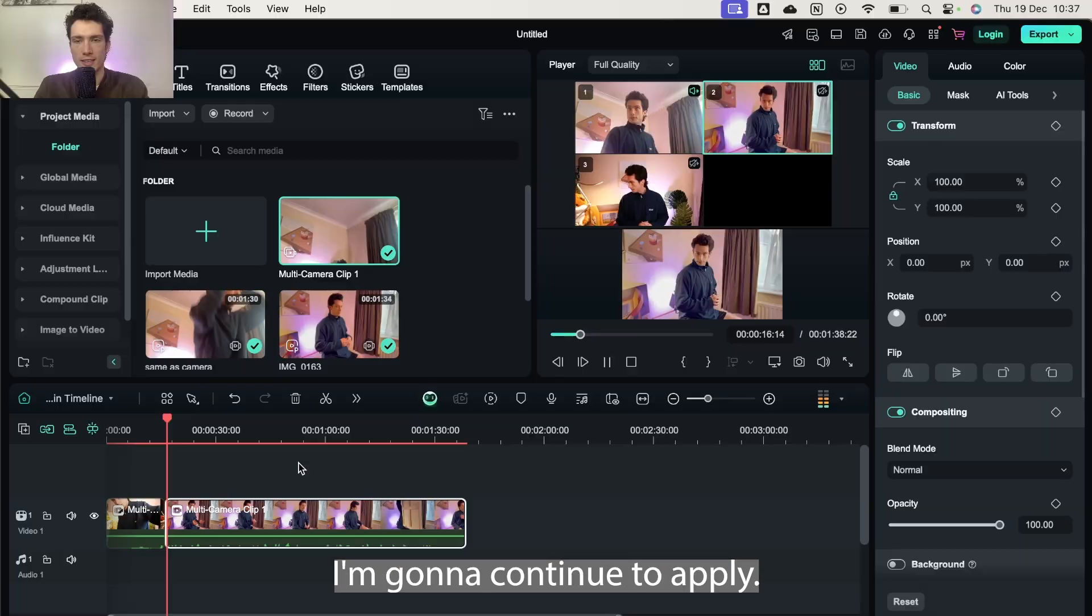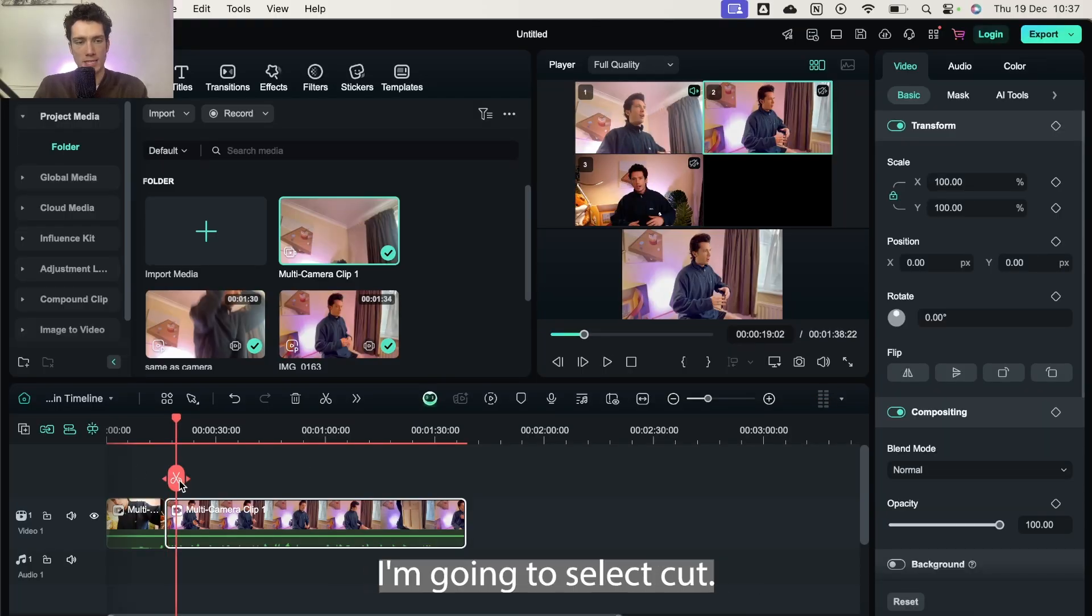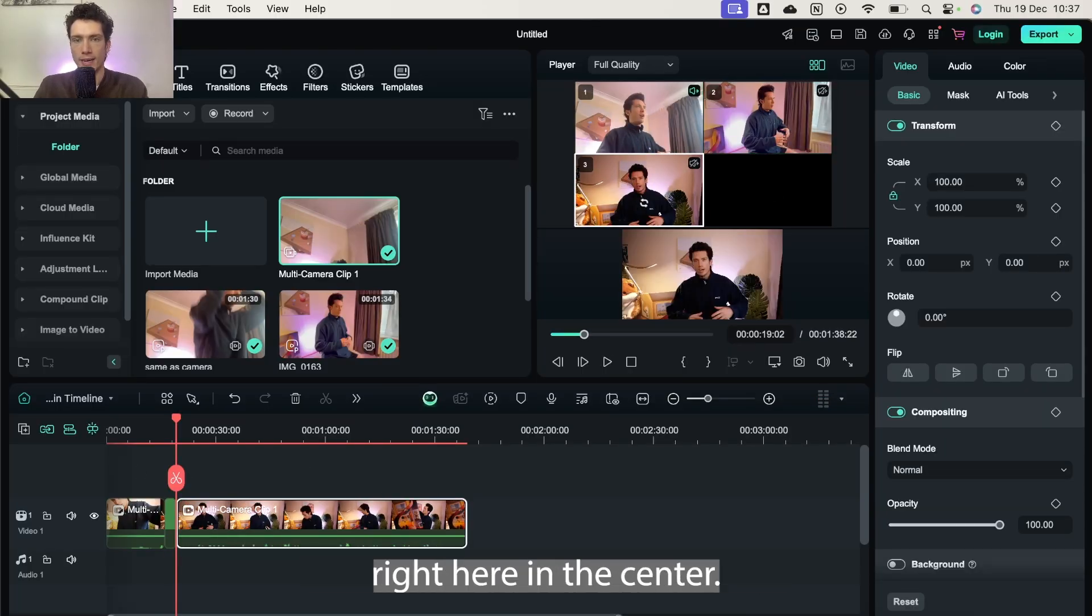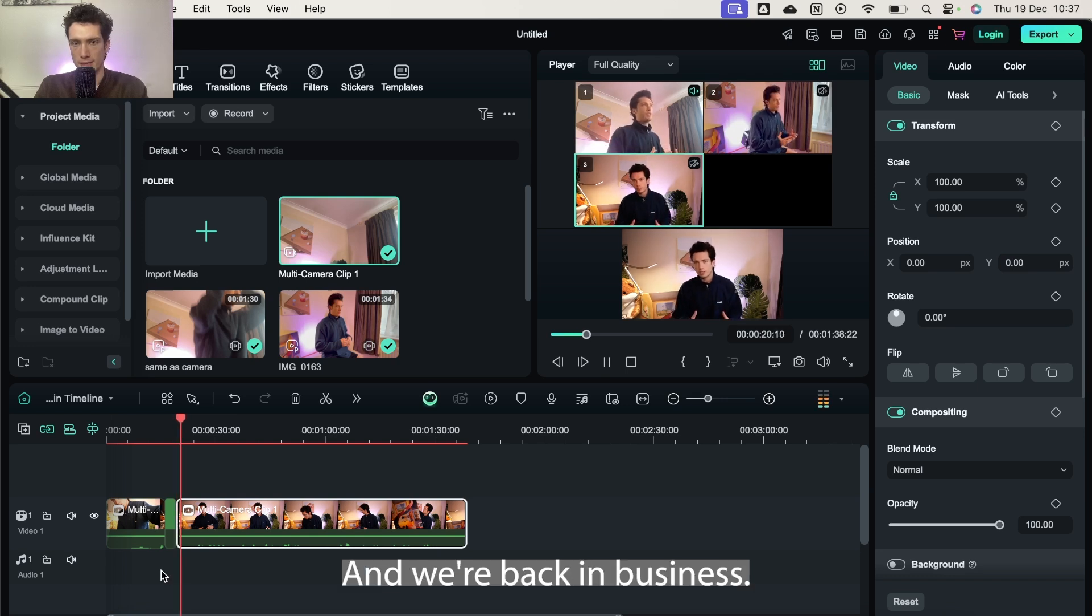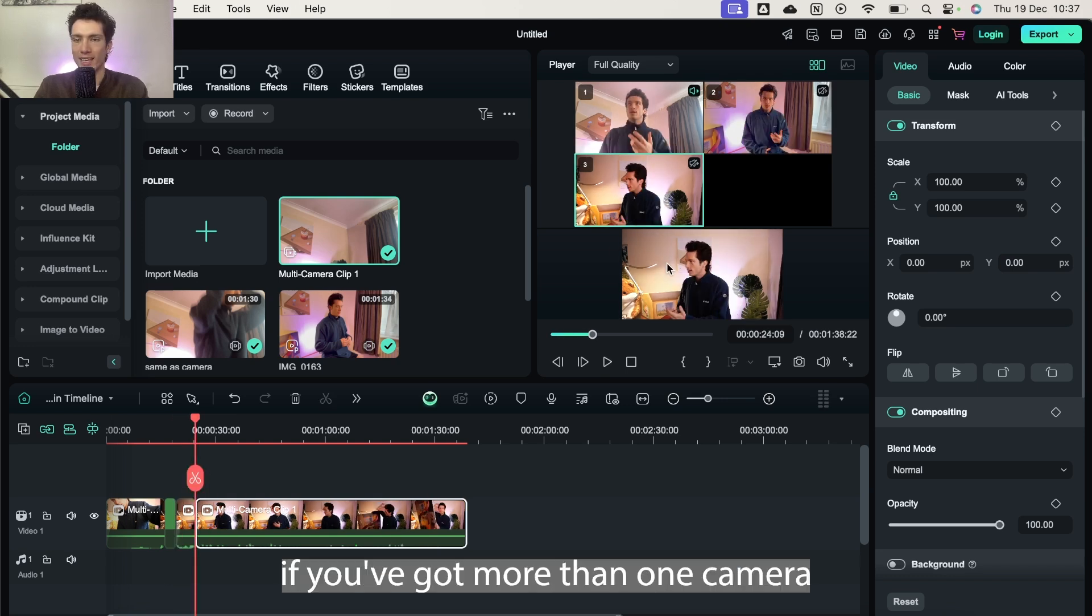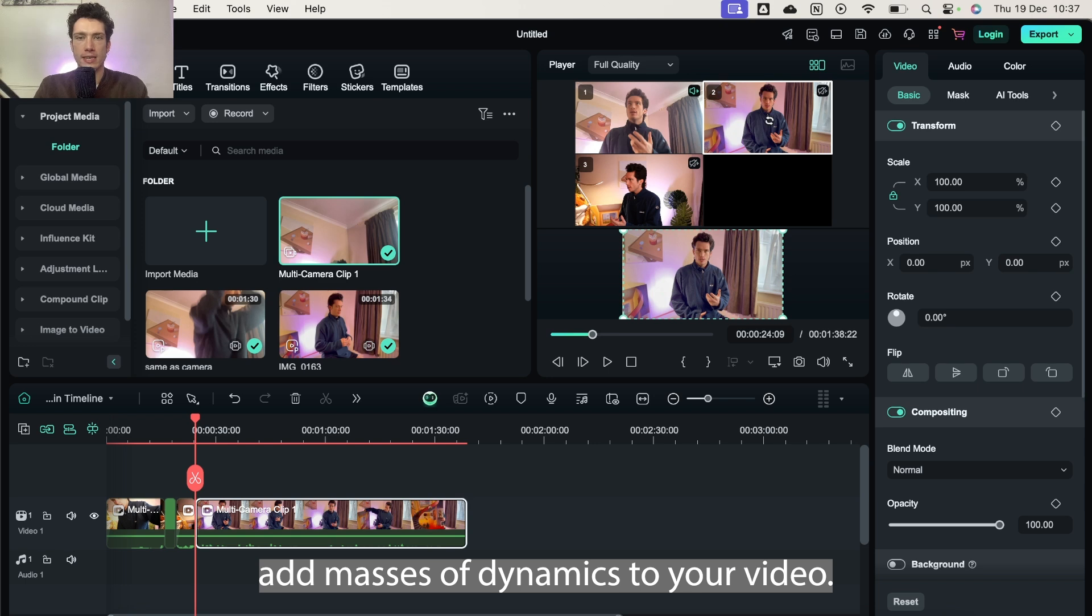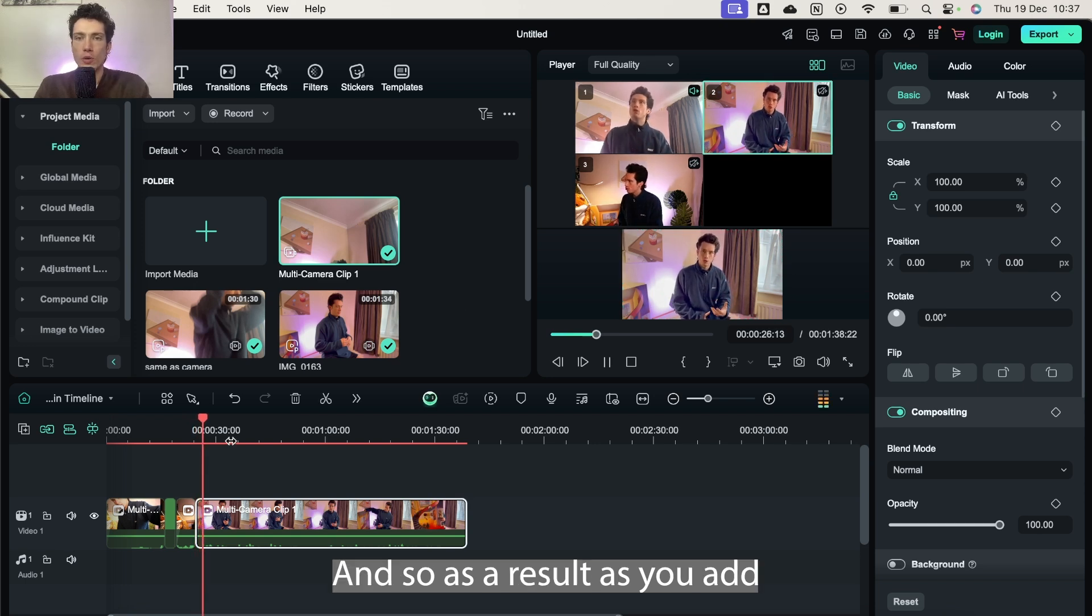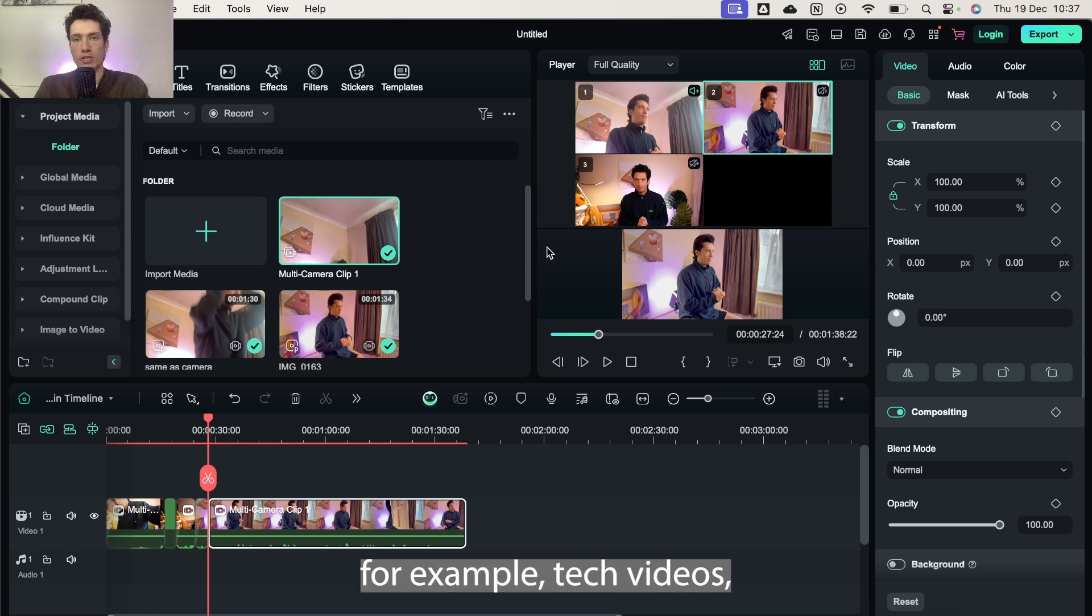Absolutely lovely. I'm going to continue to play in. Then as I switch back to my main camera, I'm going to select cut. I'm going to select the clip again right here in the center and we're back in business. And like I'm saying, if you've got more than one camera, this really does add masses of dynamics to your video. And so as a result, as you add more different camera angles and cuts, especially if you're doing tech videos, then this can be a really valuable tool.